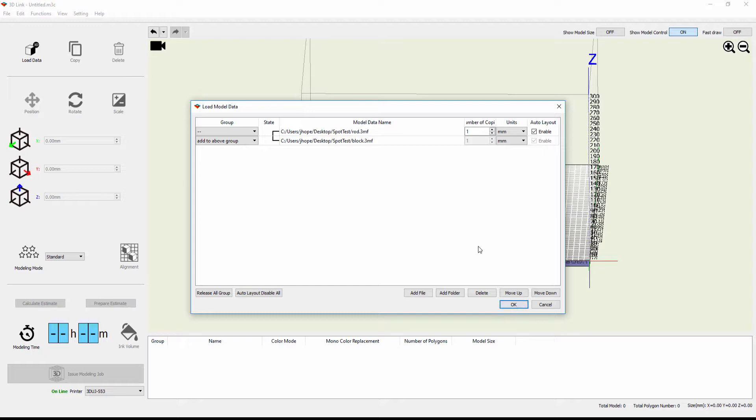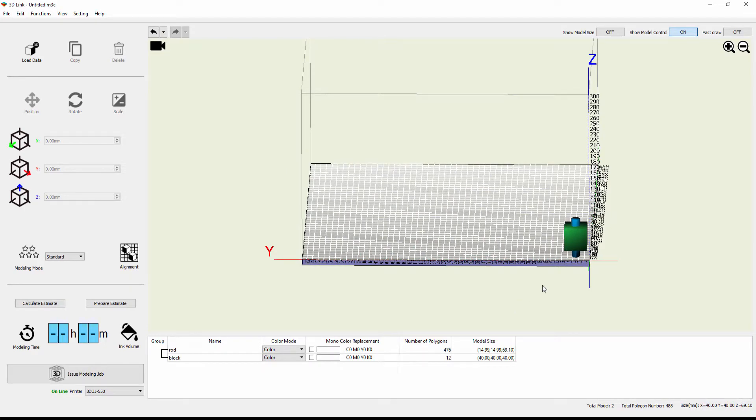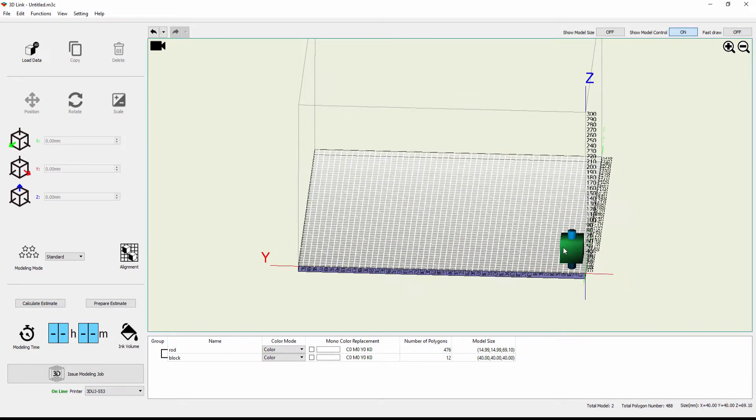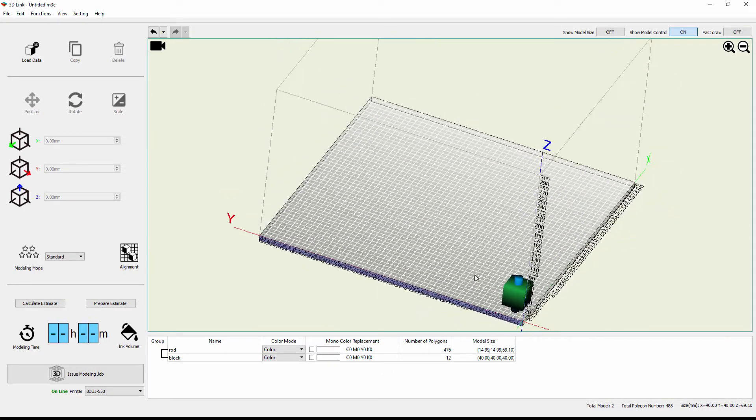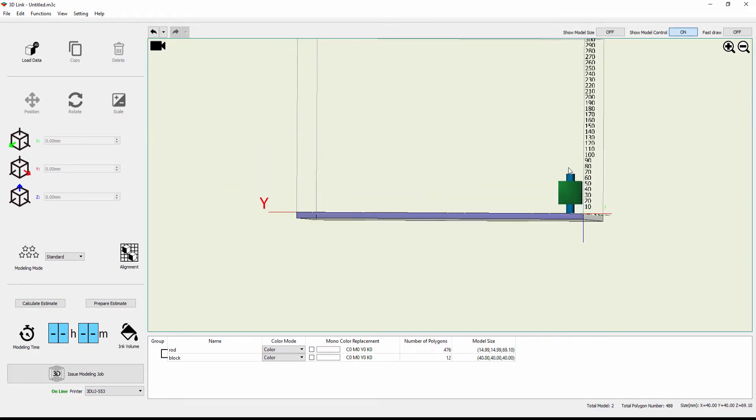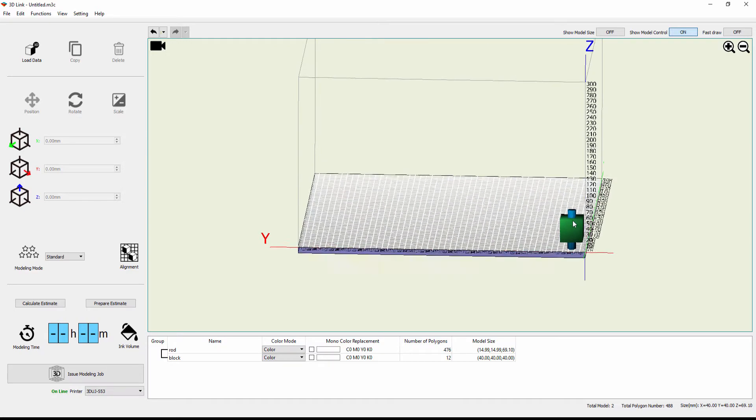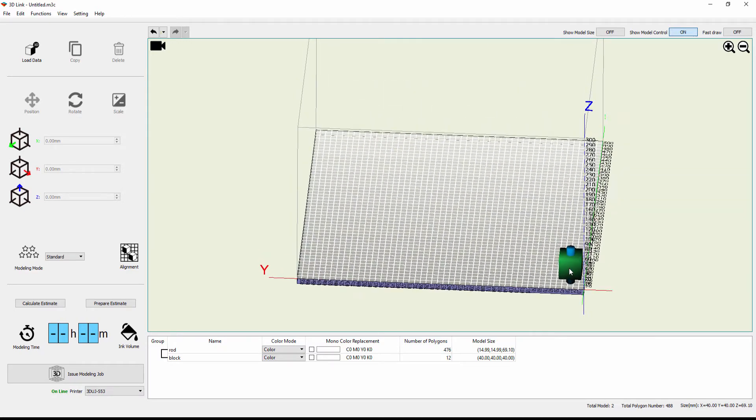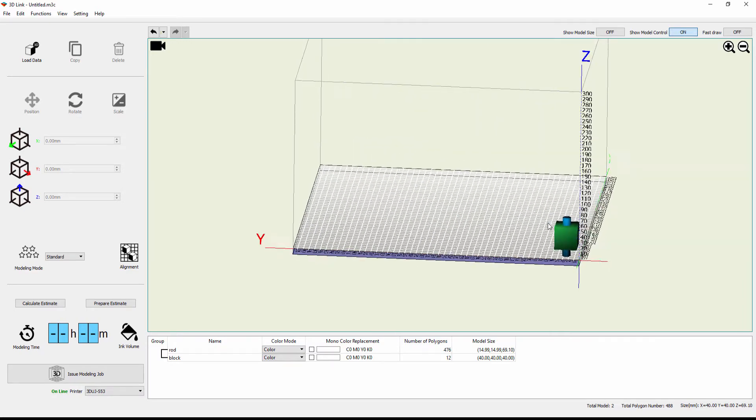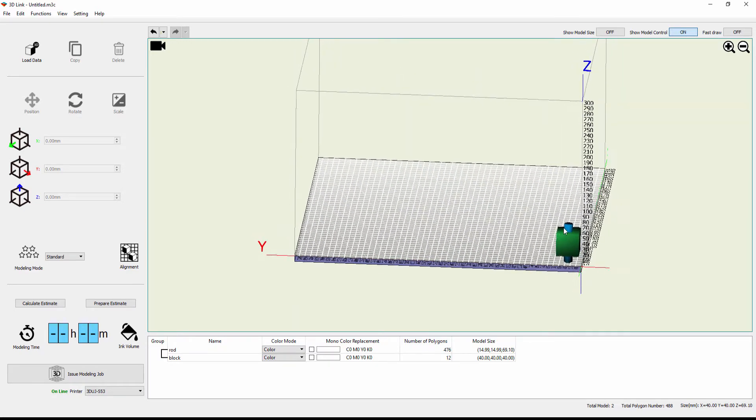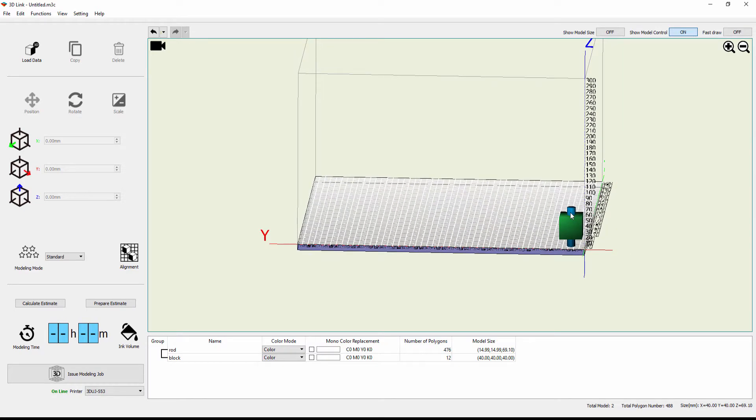By doing this, it will bring them in with the same XY coordinates that they were originally created with when I built them. And you can see now that they're nested. The rod is inside the block. So they've kept their original XY coordinates rather than just coming in side by side.